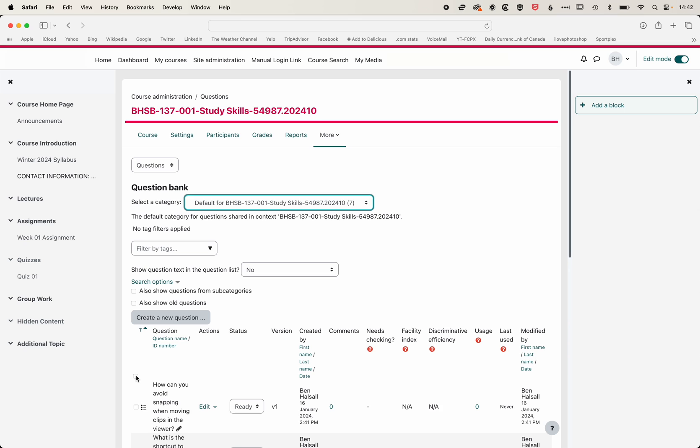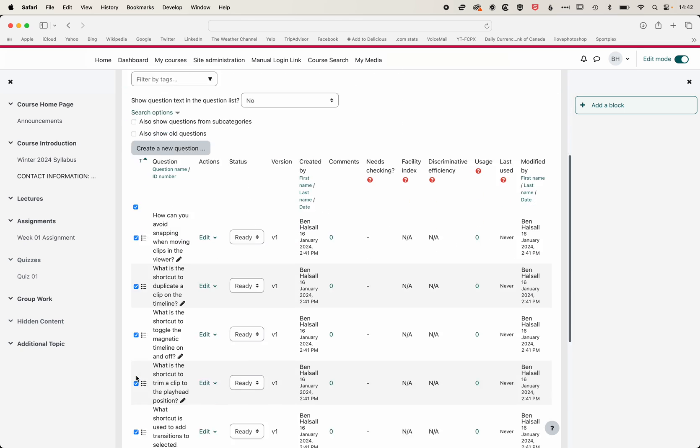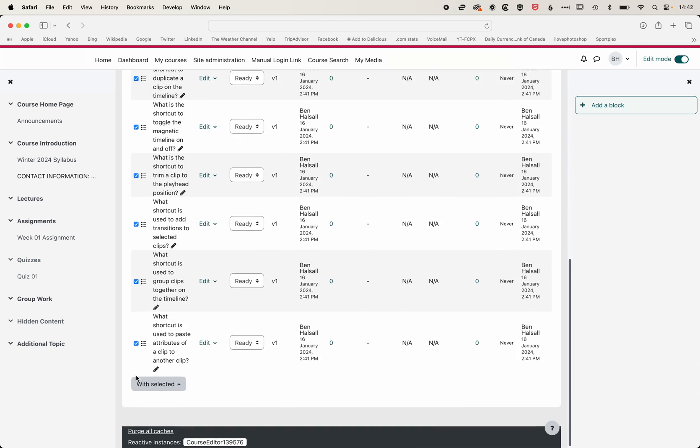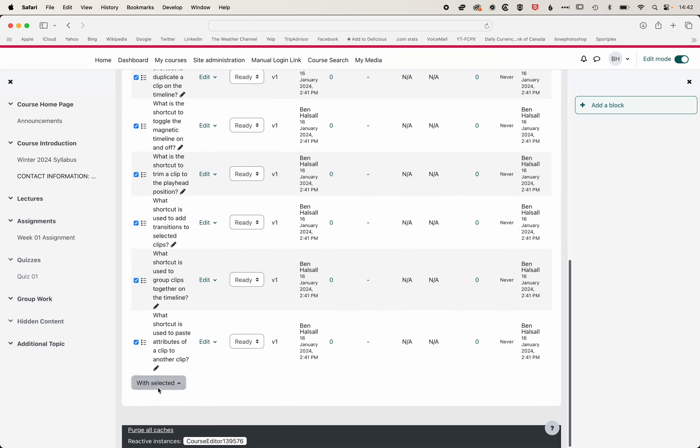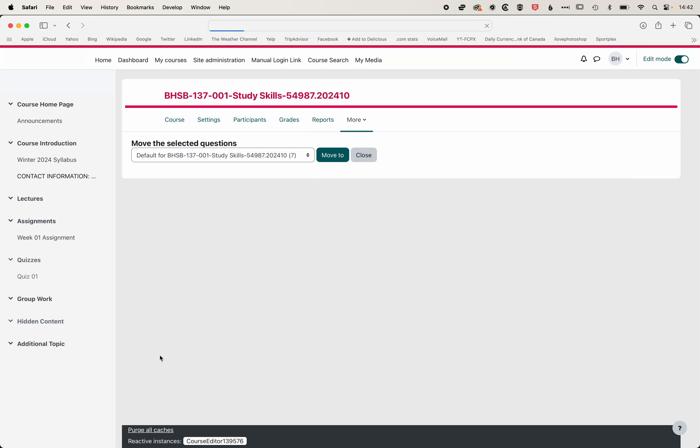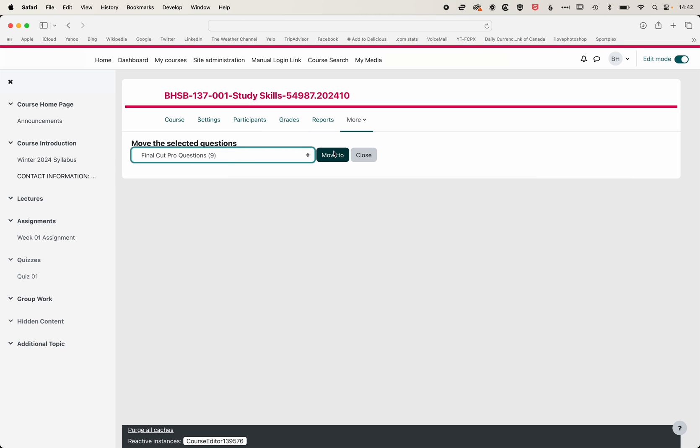And then that means I can now select those seven questions. And with those, we'll again move them into the Final Cut Pro questions category.